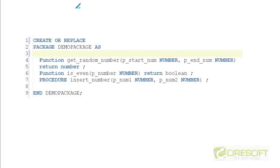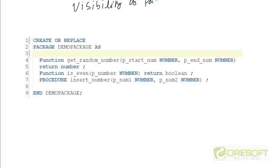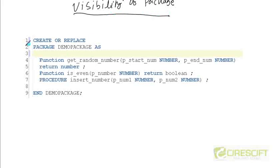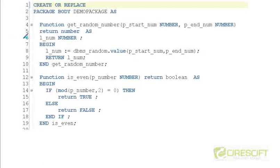Hello, welcome back to the PL/SQL tutorial. In this tutorial we are going to discuss the visibility rules of packages. This is the package we created in our last video, where the package name is demo package. We have two functions and one procedure, and inside the package body we define those functions and procedures.